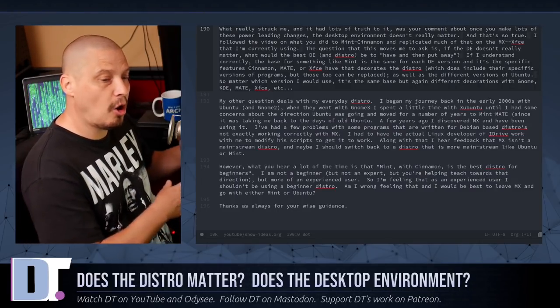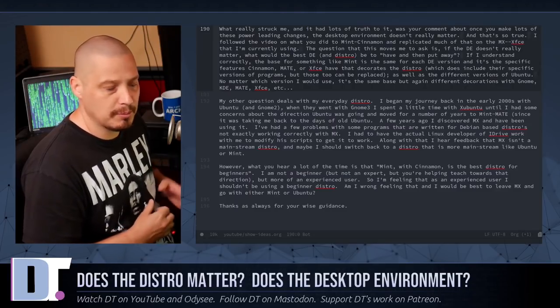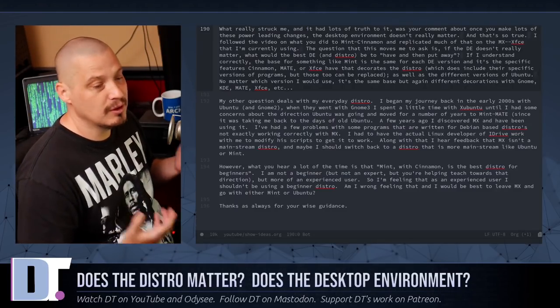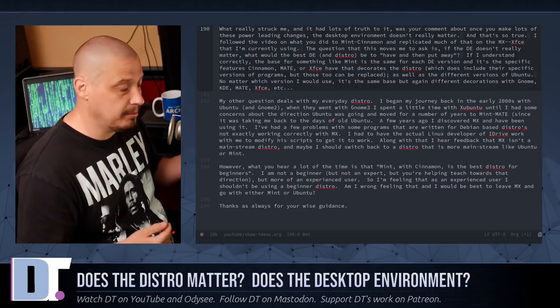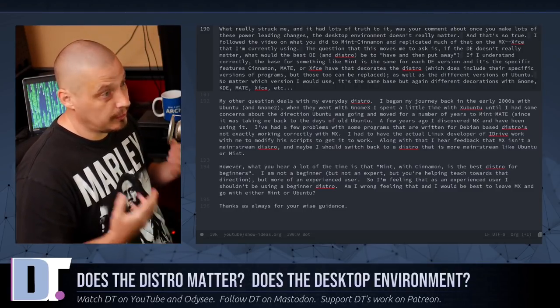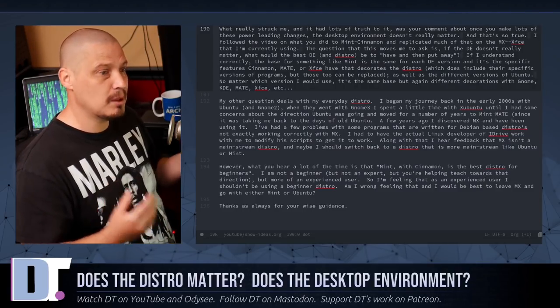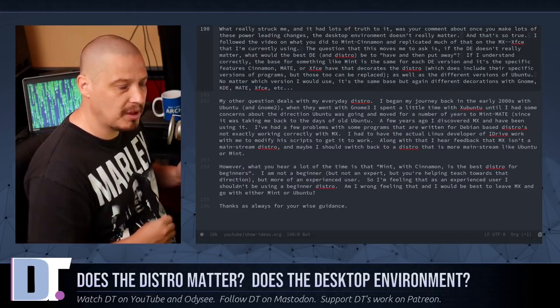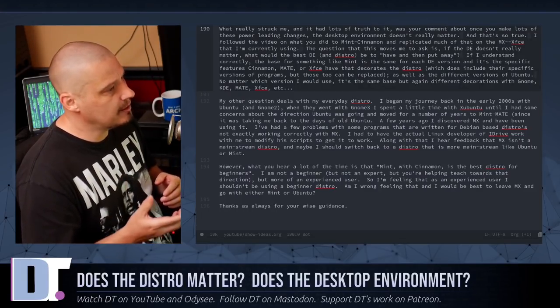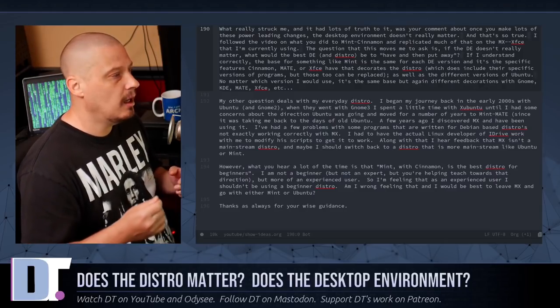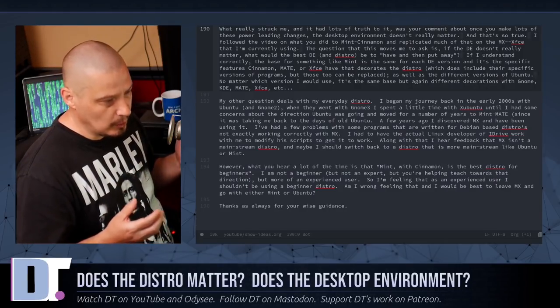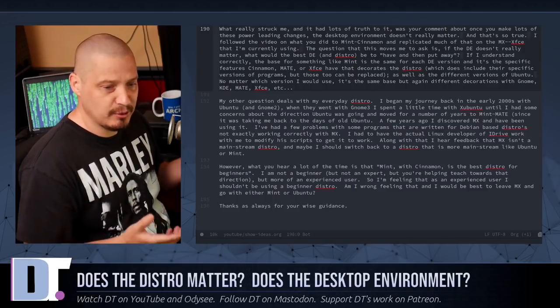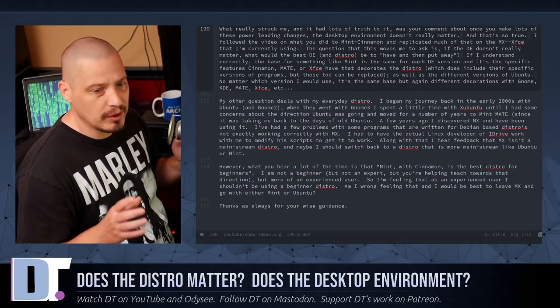It's what package manager does it use? How are the repositories? Can you find all of your software in those repositories? And the thing with Ubuntu and most Ubuntu base distributions like Mint is the repositories are really good. You're going to find most of the software you're looking for in those repositories. MX, I believe MX is basing off of Debian.